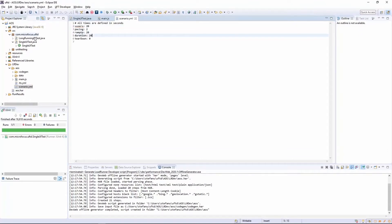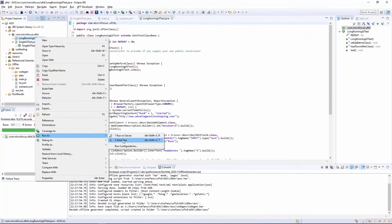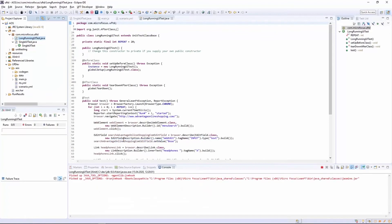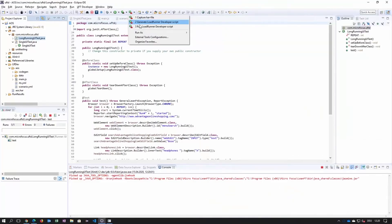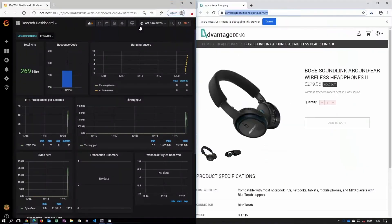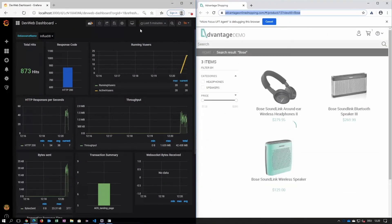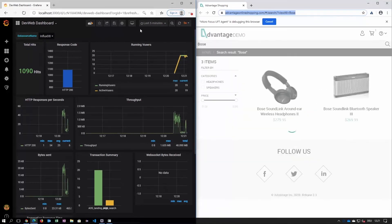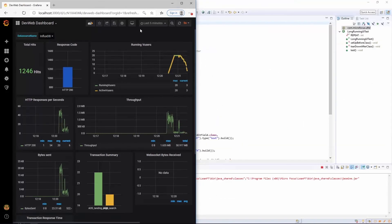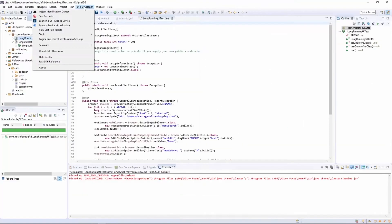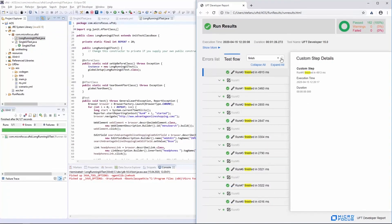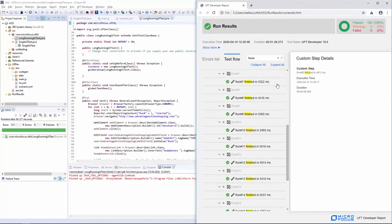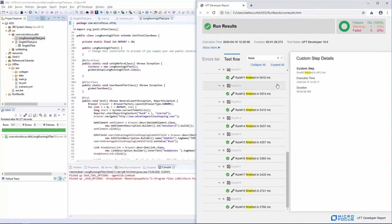Now we're going to execute the long-running UI test. Here in Chrome, we can see that the test is being executed. At the same time, I start the performance test by clicking Run LoadRunner Developer Script. When I open Grafana, we can see that the load is being generated. Once the test execution is completed, I switch back to Eclipse and click UFD Developer and view last run results. When I filter by the term 'finish', I can compare the completed runs. We can clearly see that the execution time has increased, but at the same time all test runs have been finished successfully, which shows that our tested application still works even when put under load.